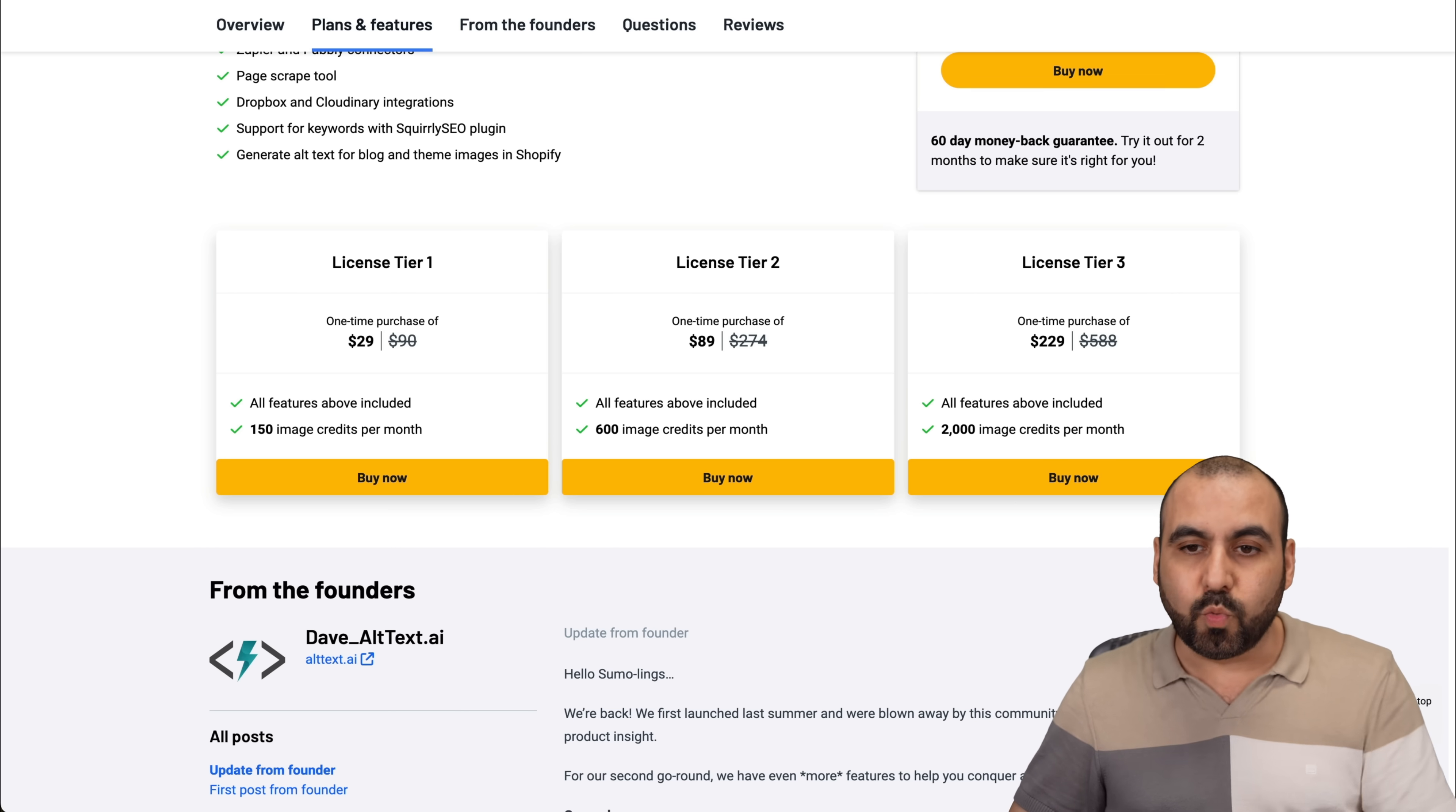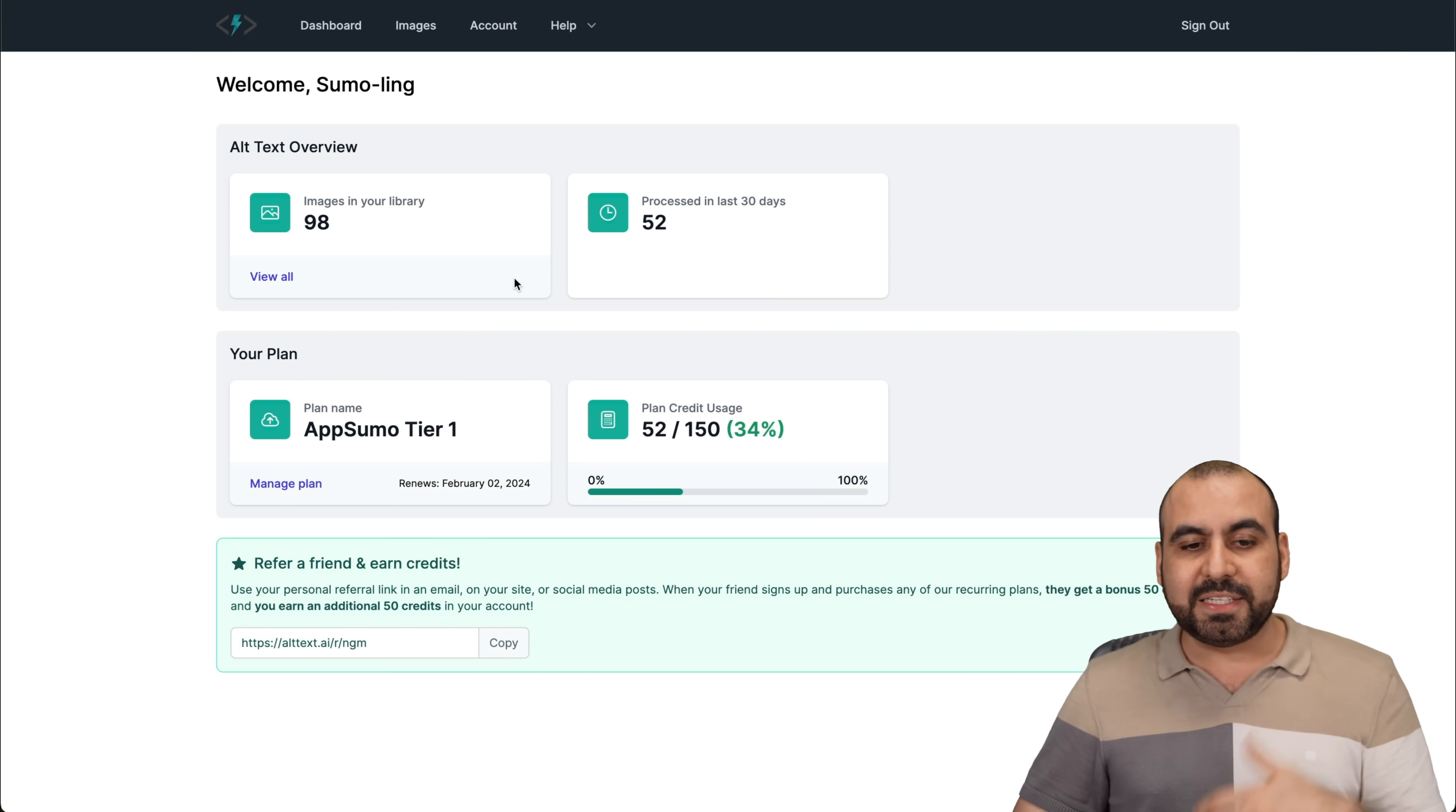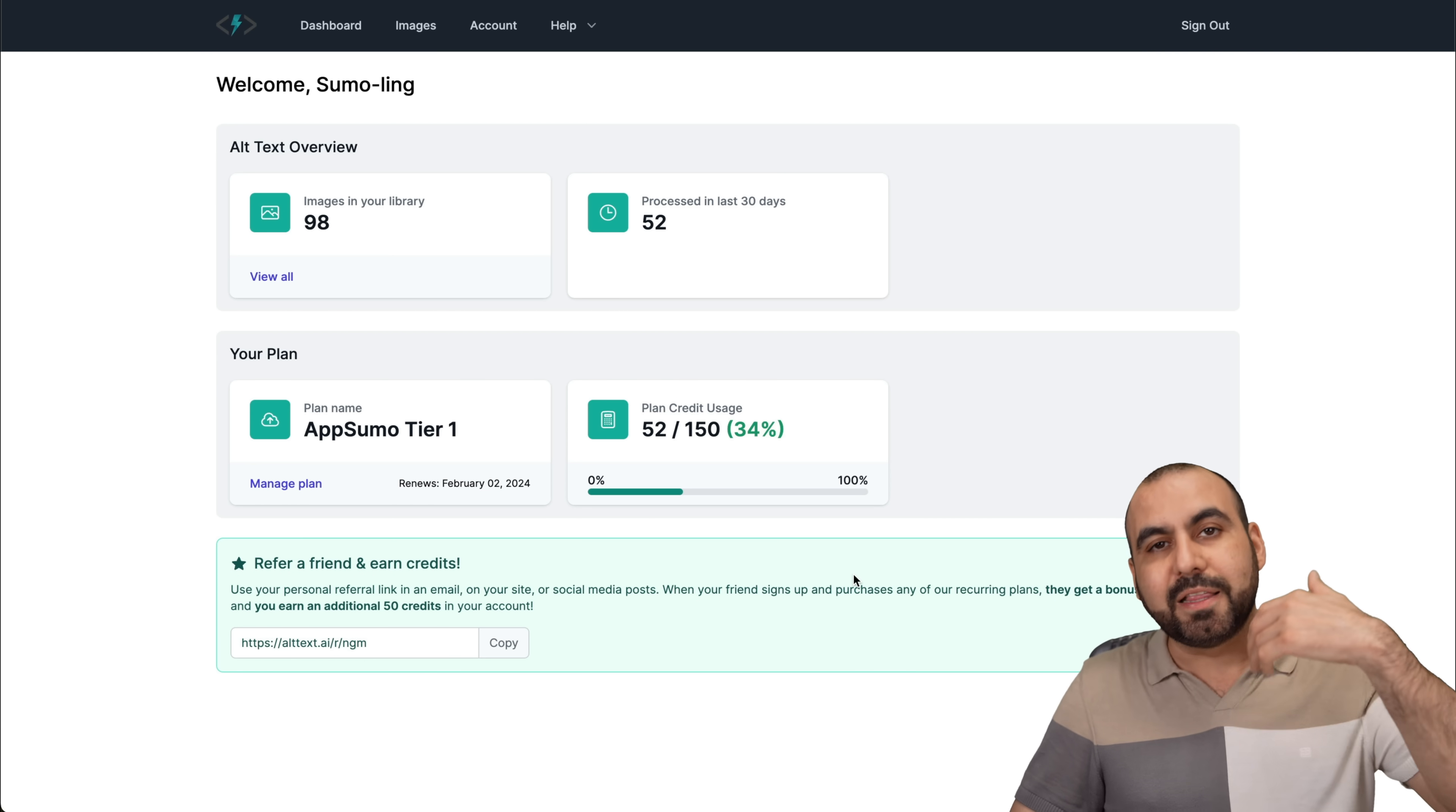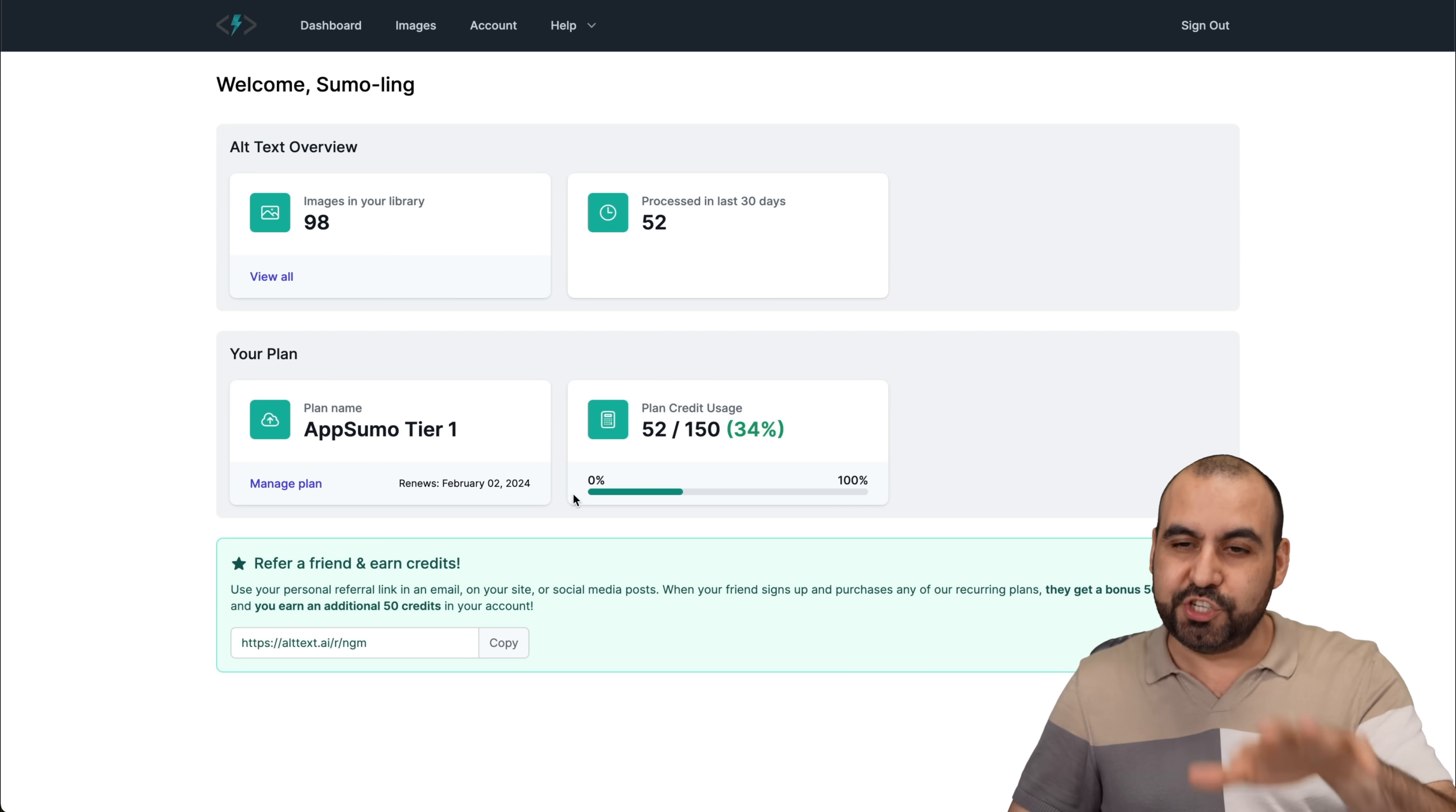How does it actually work? This is my dashboard for my Alt Text AI. Basically, it's telling me what I have right now. Images in my library processed in the last 30 days and my plan usage. I'm in the 2000 credit plan limit. But in this case, I'm using this demo account to show you.